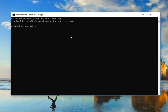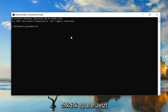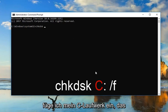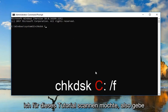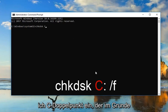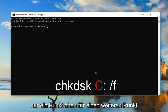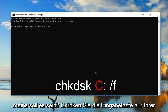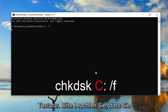In the elevated command prompt, type in CHKDSK, space, then your drive letter — I'm going to type C colon — space, forward slash F. Once your screen appears as mine does, hit Enter on your keyboard.